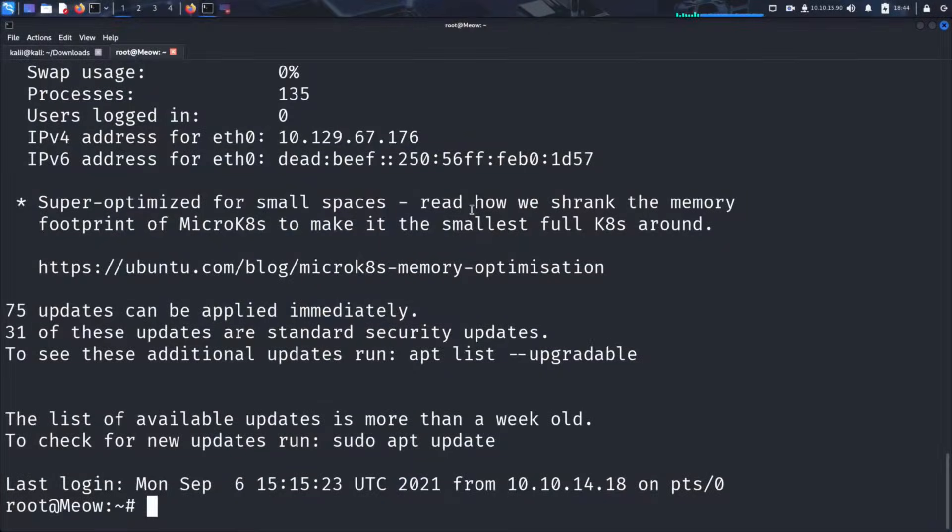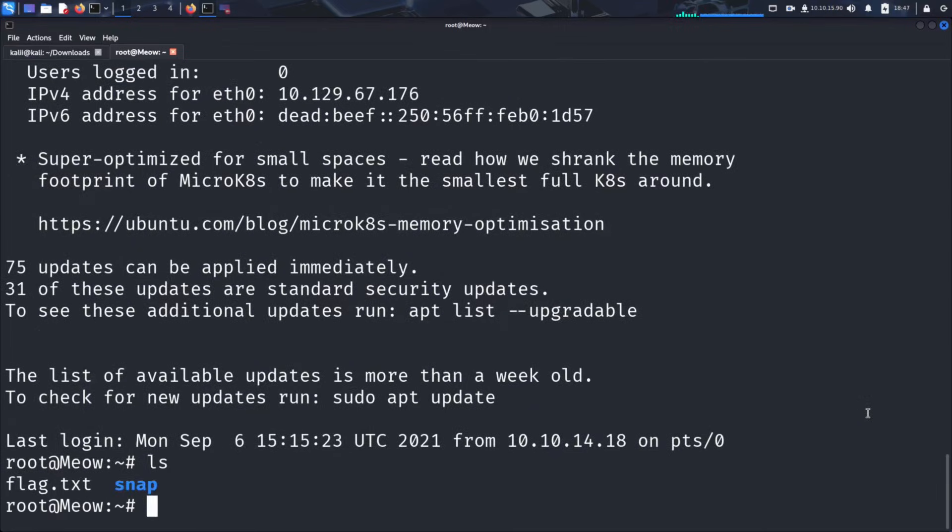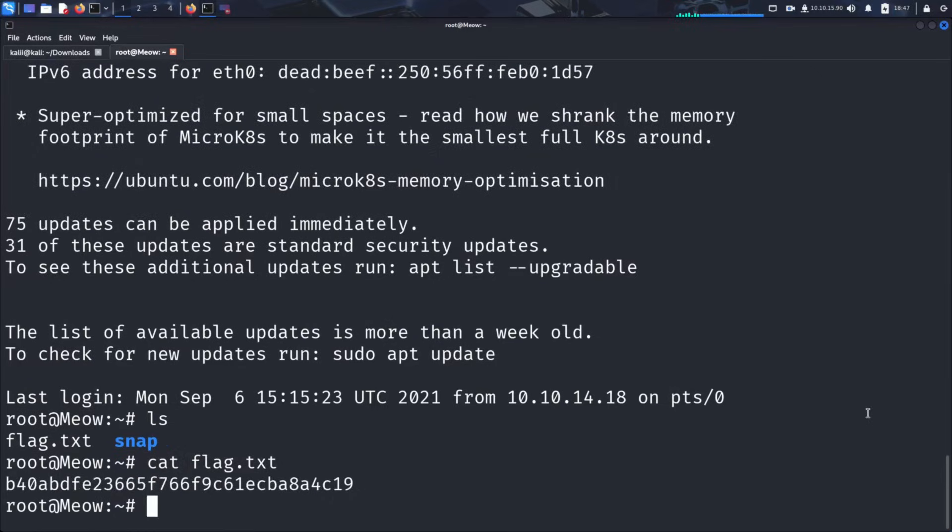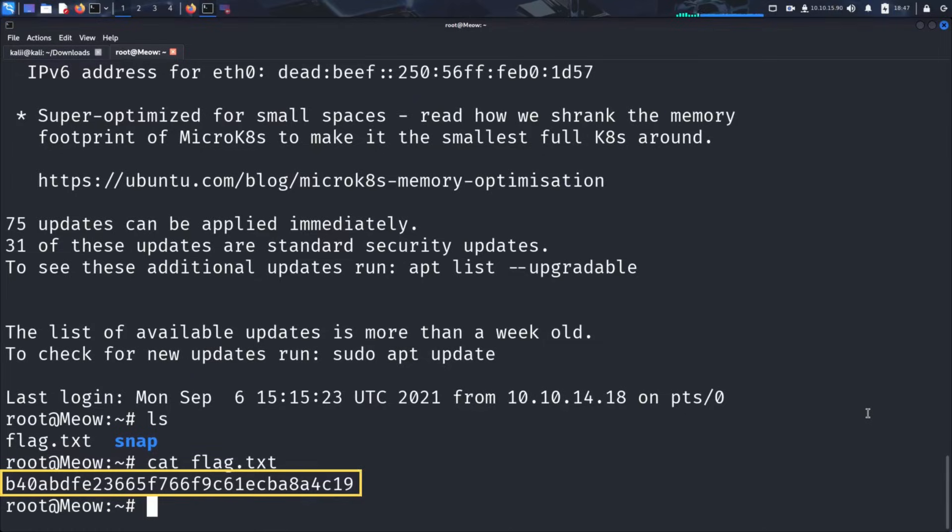Now that we have remote access to the server, let's explore the directory we just landed in. Let's list the files using the ls command. Oh look, there's a file named flag. This might contain something important. Let's check its contents using the cat command. Aha. This looks like an MD5 hash. In capture the flag challenges, this would be our proof of exploit. Congratulations. You've successfully hacked the server via a Telnet brute force attack by exploiting weak credentials.